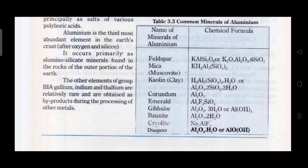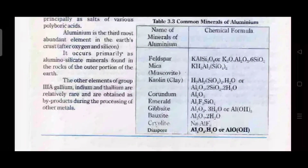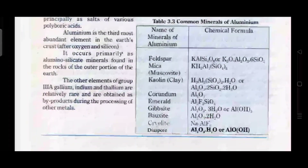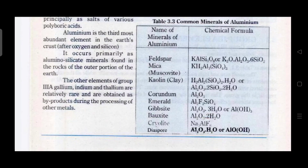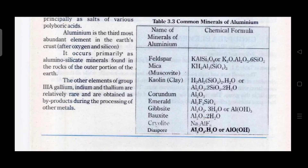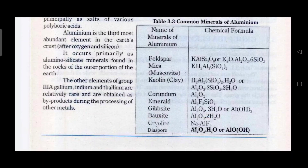Table 3.3 mein aluminium ke minerals diye gaye hain aur inke formulas bhi exam point of view se bahut important hain — ye bhi aap ko as it is yaad honi chahiye. Ye tha aaj ka aapka introduction of Group 3A elements aur inke occurrence ke baare mein. Agar aap is tarah ki mazid informative videos se baakhabar rehna chahte hain toh hamare channel Conceptual Chemistry Zone ko zaroor subscribe karein. Thank you so much for watching.